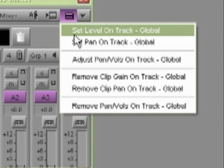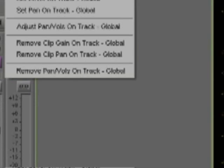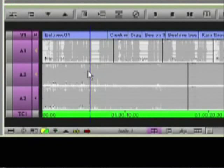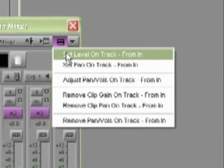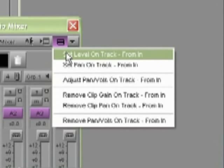But watch what happens when I place an in mark in the sequence. So I'll mark an in point right there. Now when I go back to that fast menu, it says set level on track from in. What that means is that all the clips in that track from the in mark to the end of the sequence will inherit that gain value.